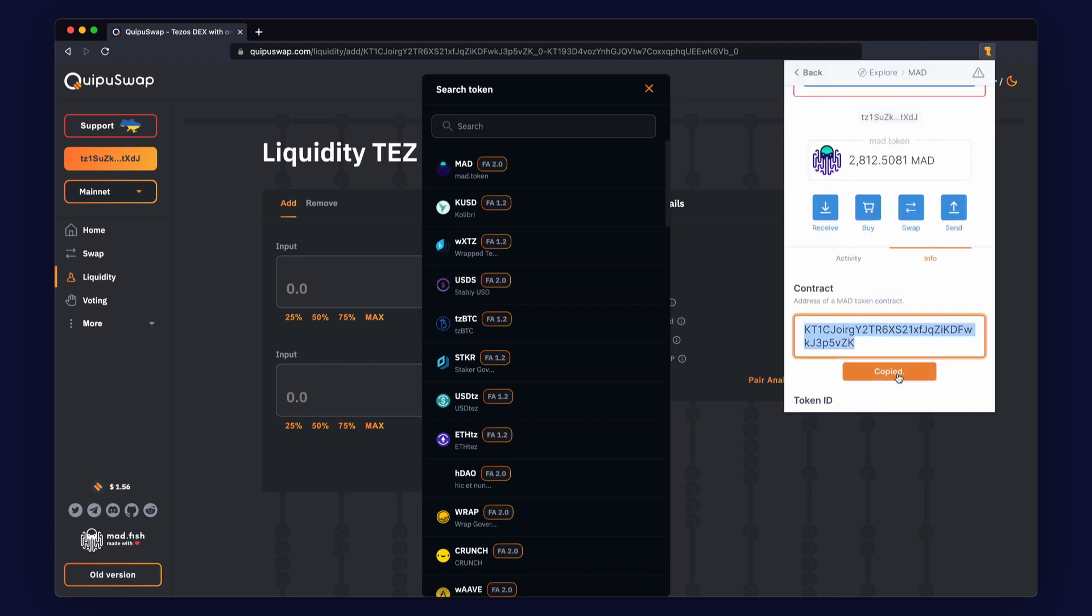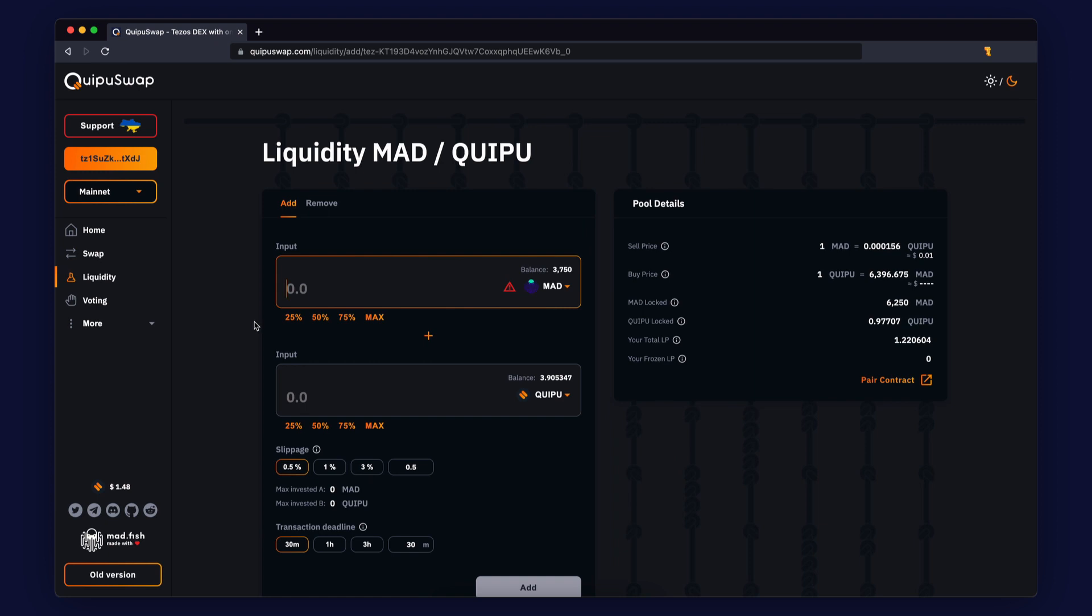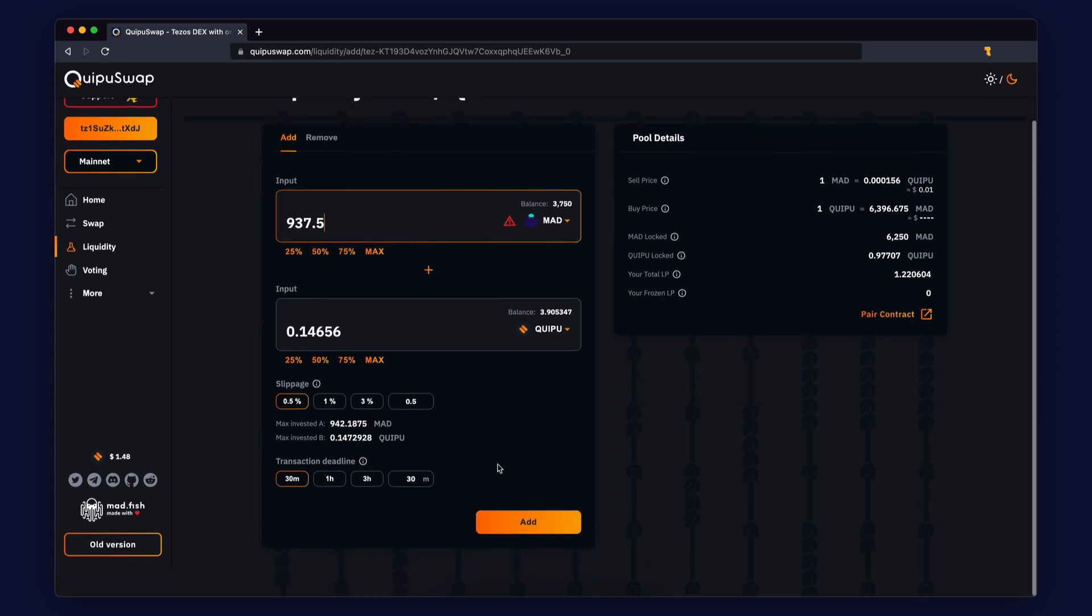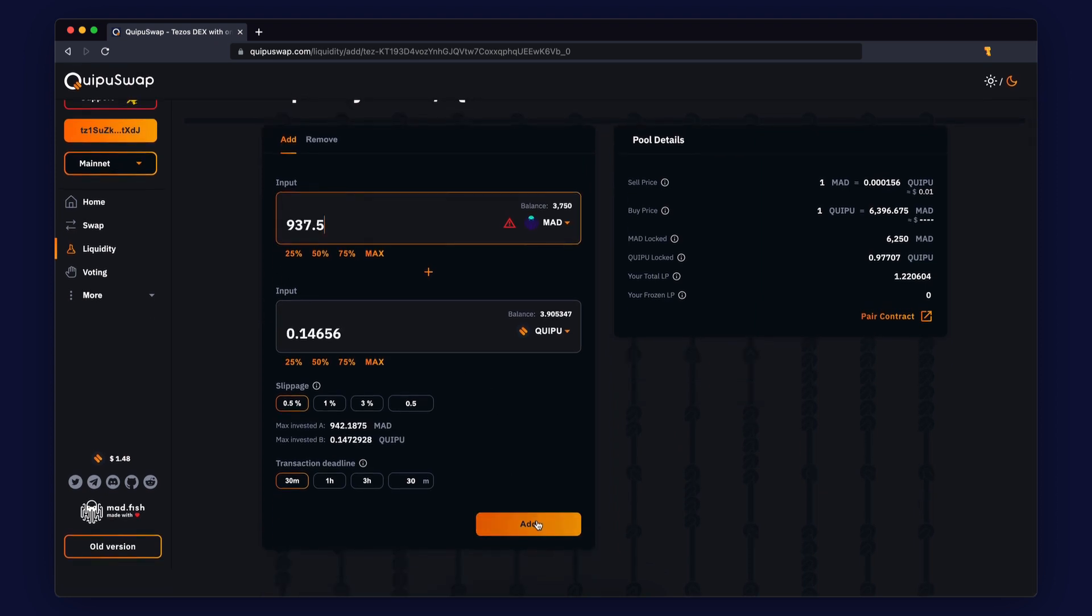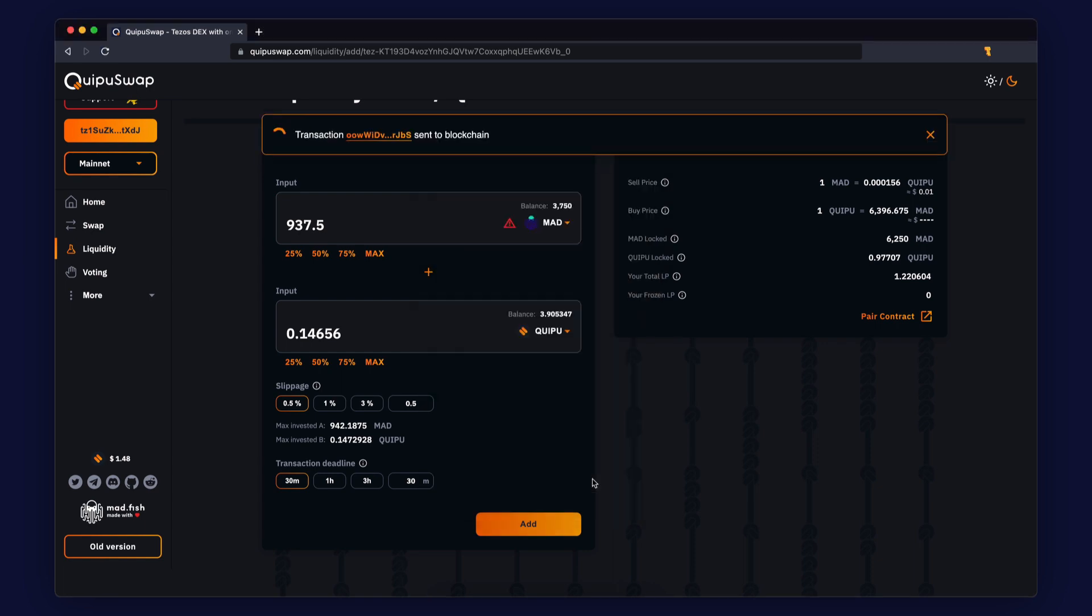Choose the number of tokens you want to invest in and click the Add button. Confirm this operation in your wallet and wait. Usually you need to wait one minute to get a confirmation.